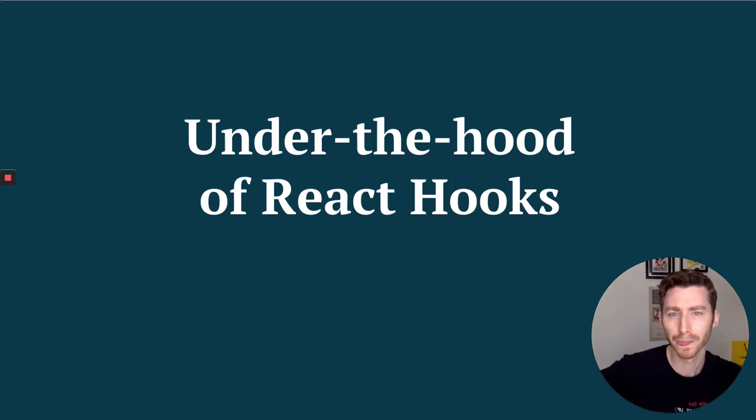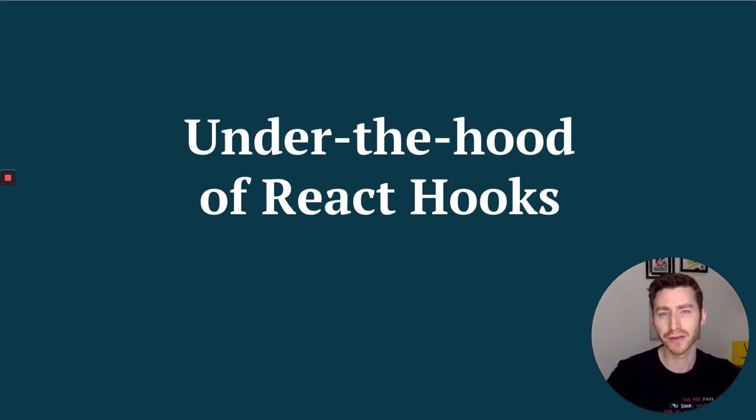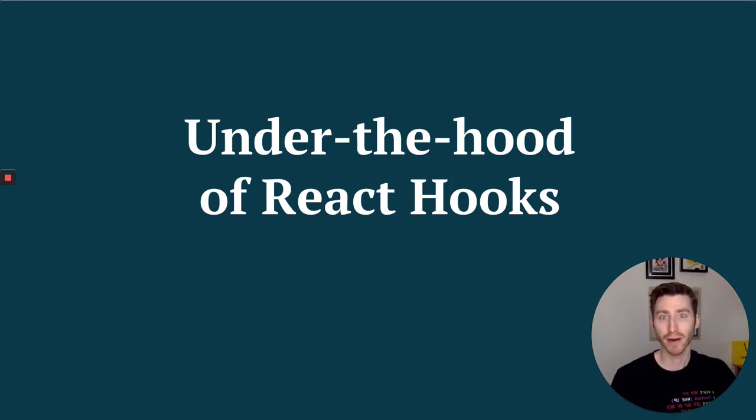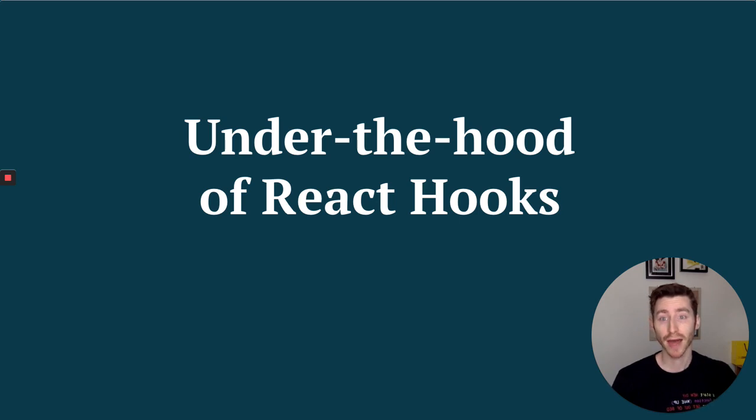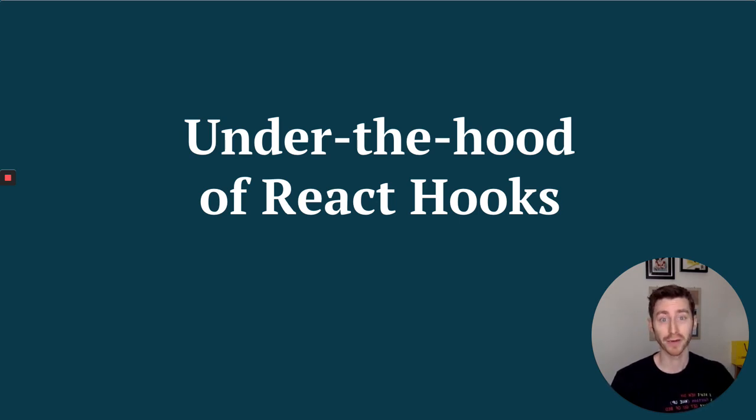Hi guys, welcome back to Under the Hood Of series with me Craig. Today we're going to be having a look at React Hooks, predominantly the state and effect hooks.